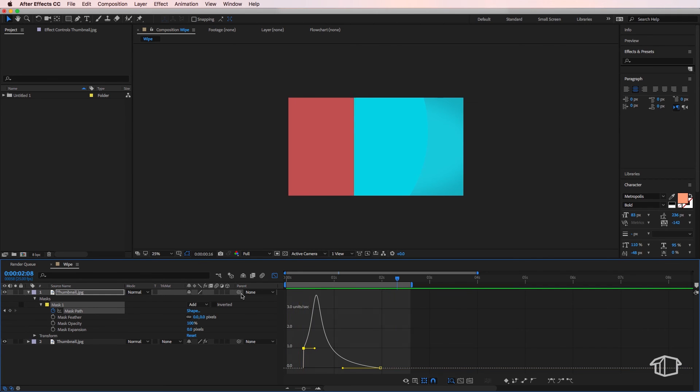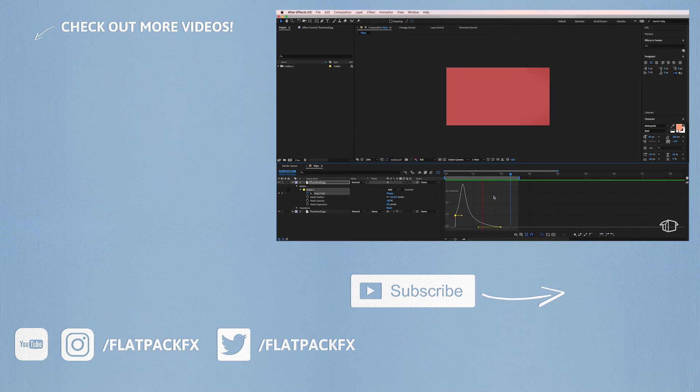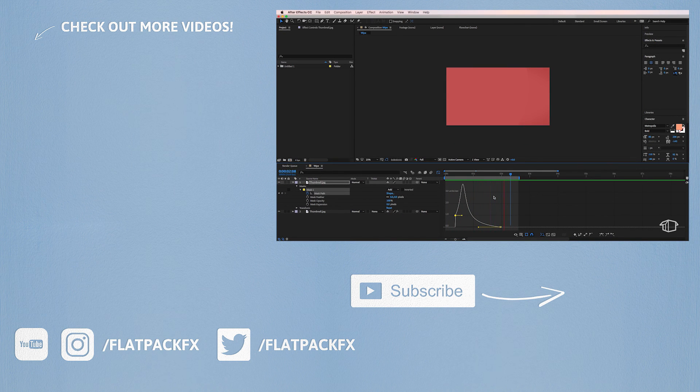you go guys, that's how you create a wipe transition inside of After Effects. I hope you've learned something and I'll catch you in the next tutorial.